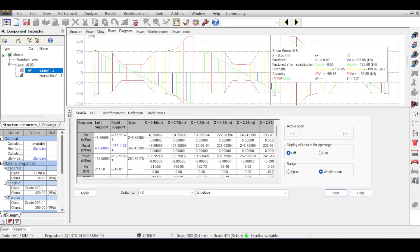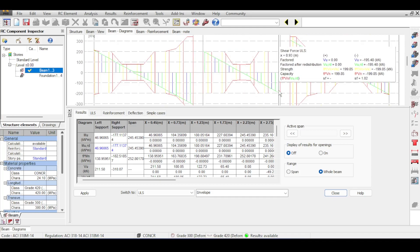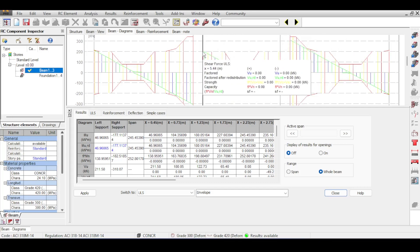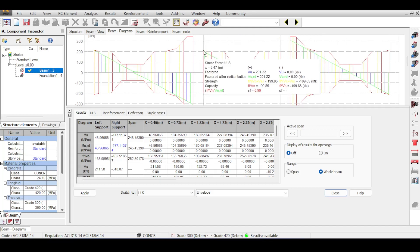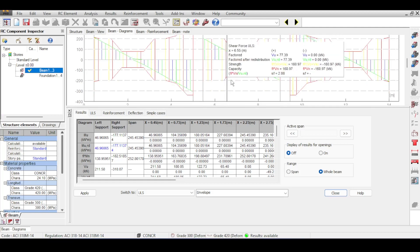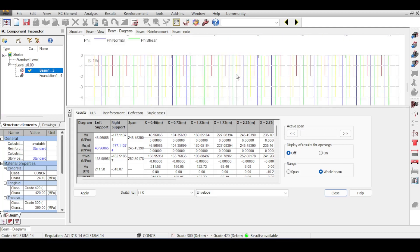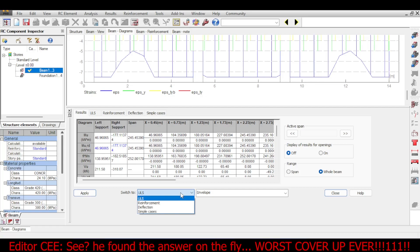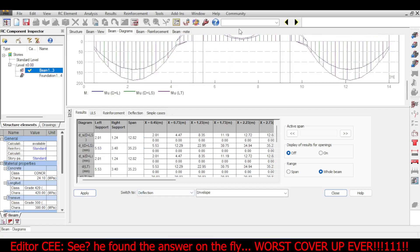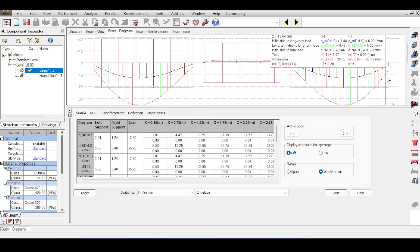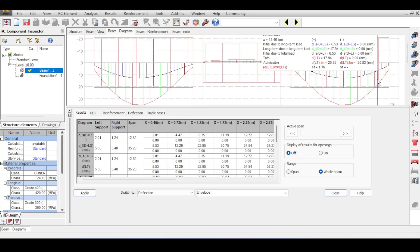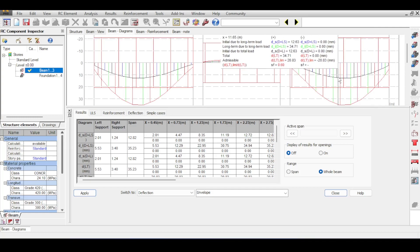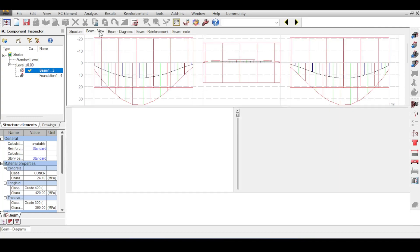There's also a slight shear problem. In the displacement view, make sure to select Deflection to see the deflection envelopes. The admissible deflection was 20.83 millimeters and the actual deflection exceeded that — that's the error. So I have two issues: bending capacity and deflection.